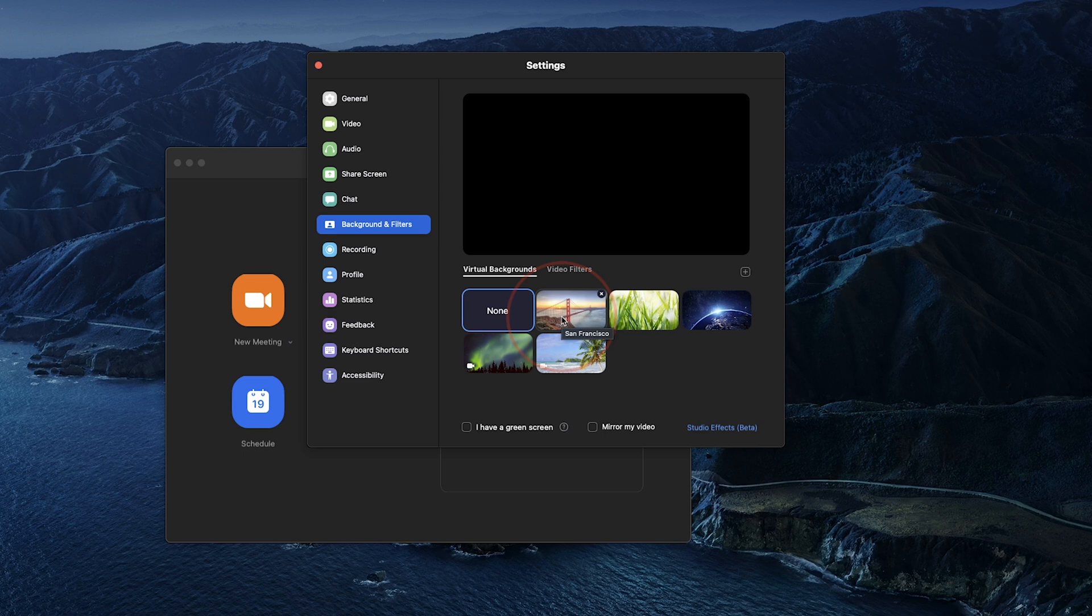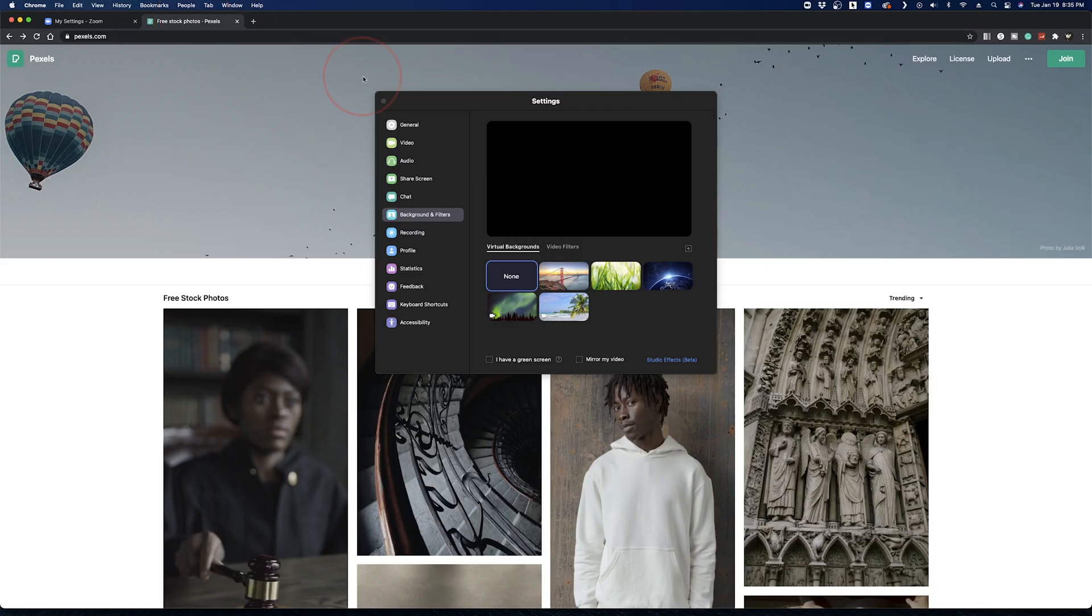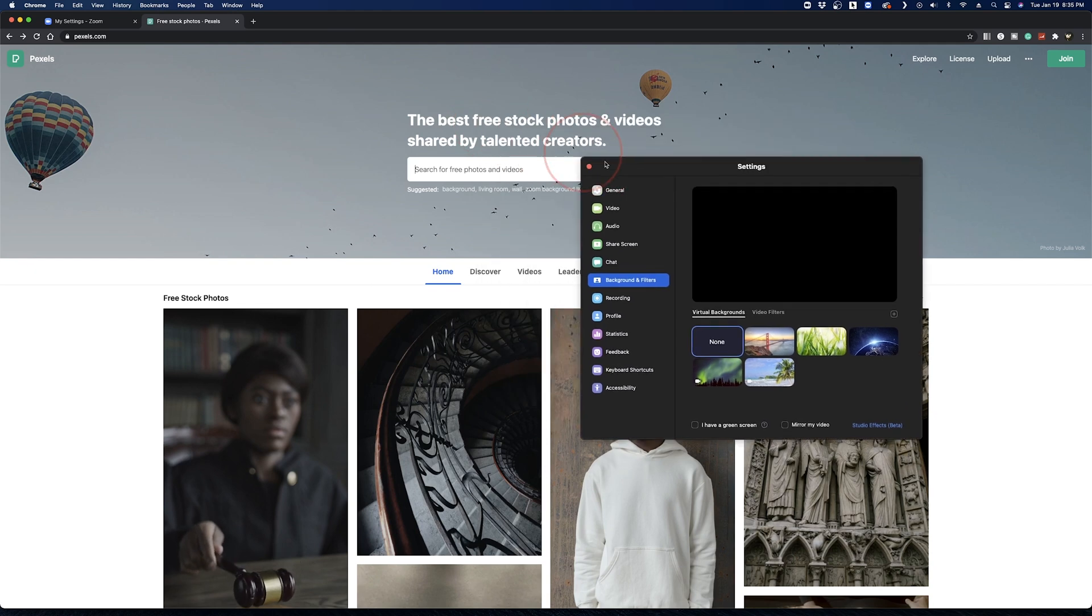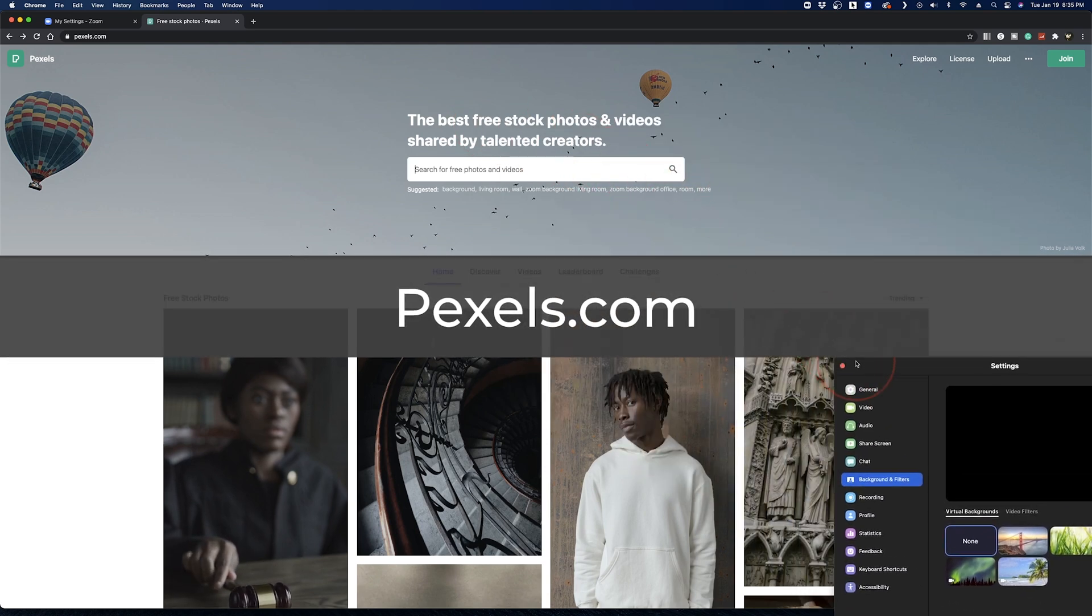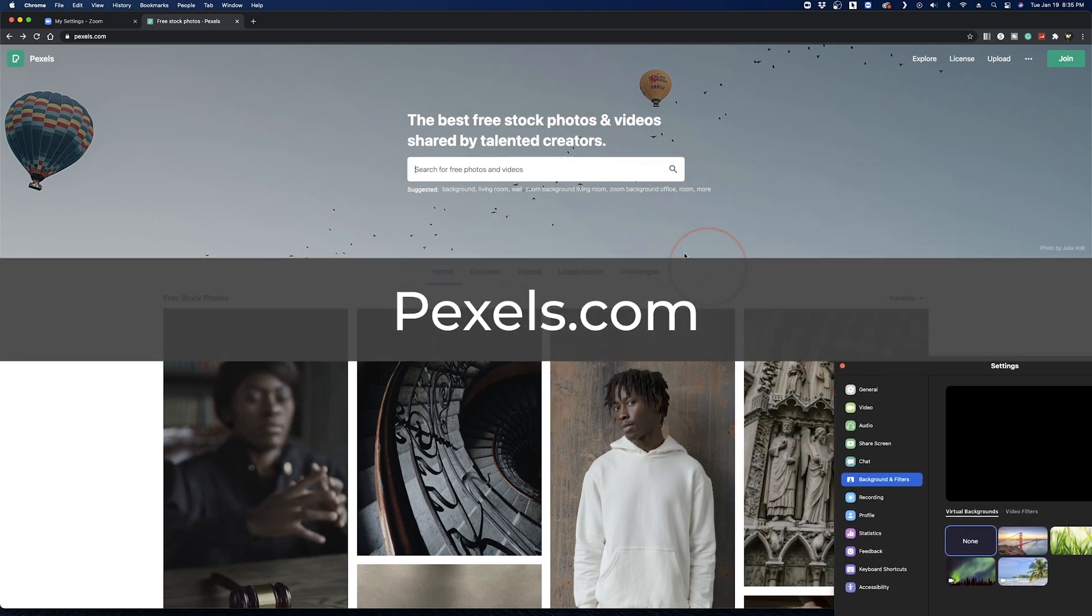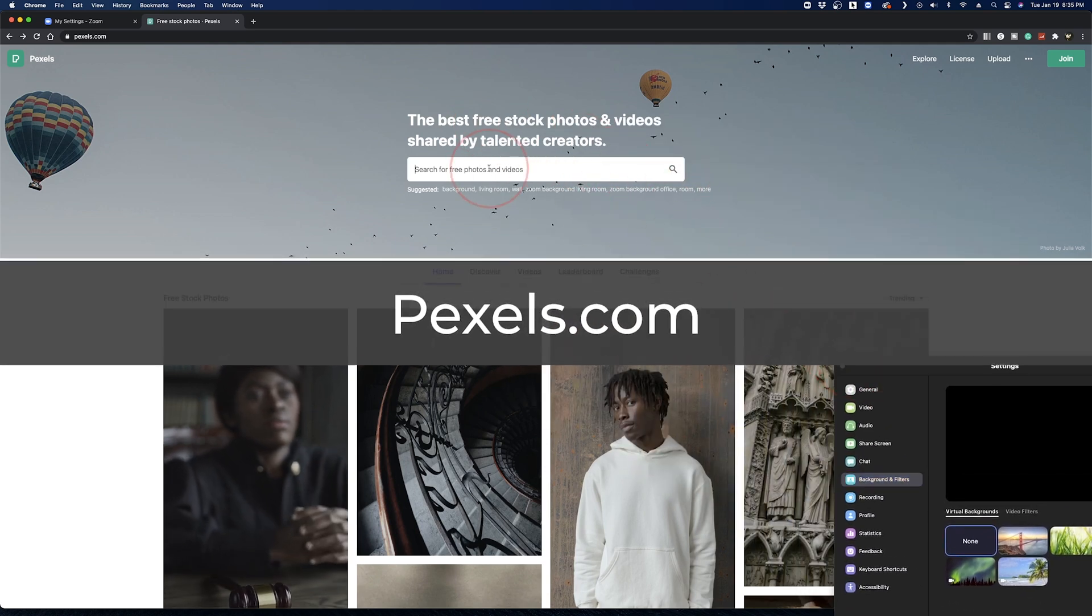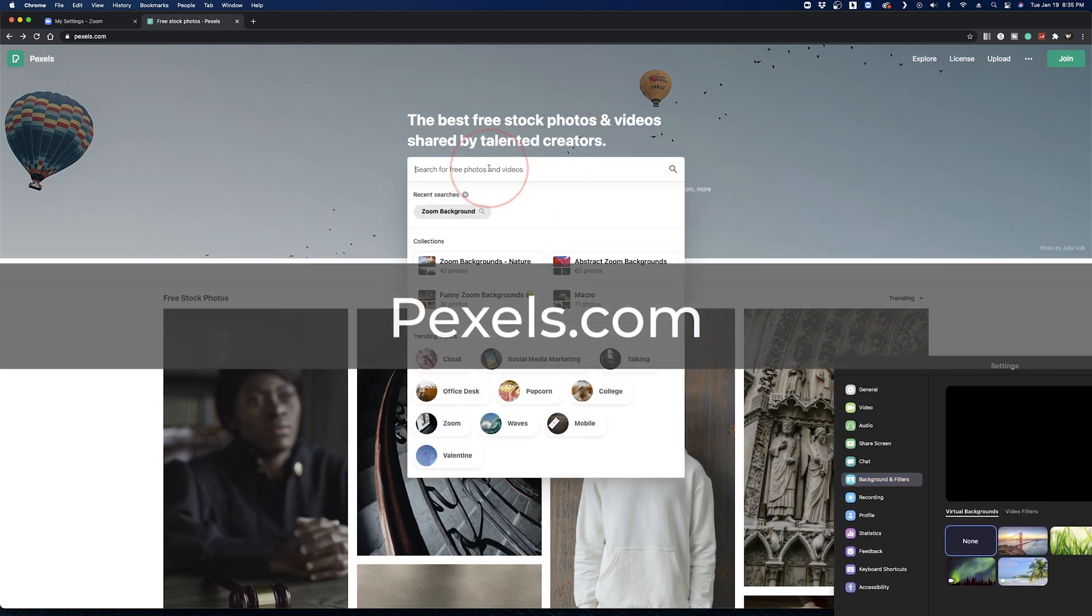If you don't like the options that are built into Zoom, you can also add your own. I'll show you where to find the new ones using the free stock website Pexels, but you can grab one from anywhere you'd like.